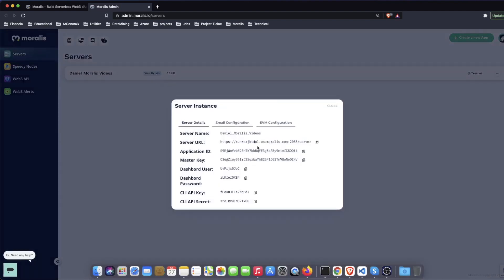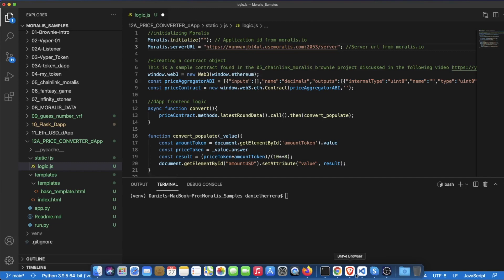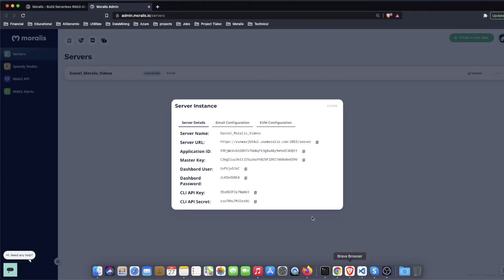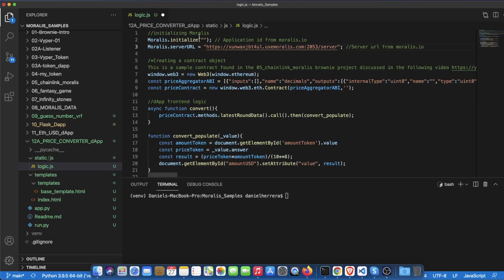Then in details you go to the server URL and we bring it to our Moralis object over here, and the other part that we need is the application ID so we get it from here and we paste it over here.